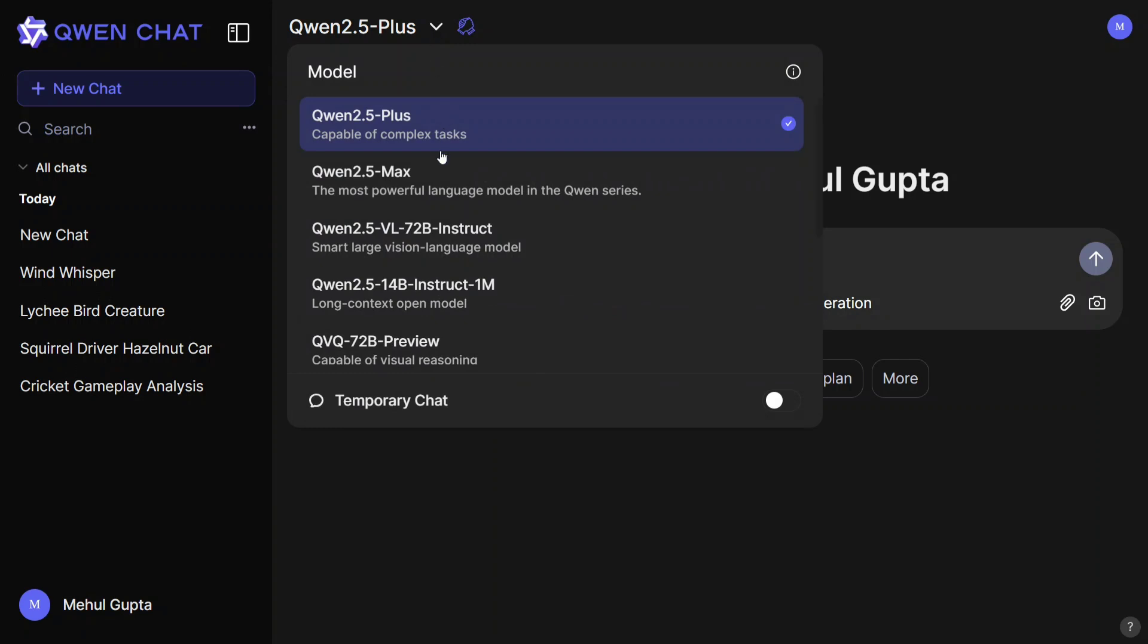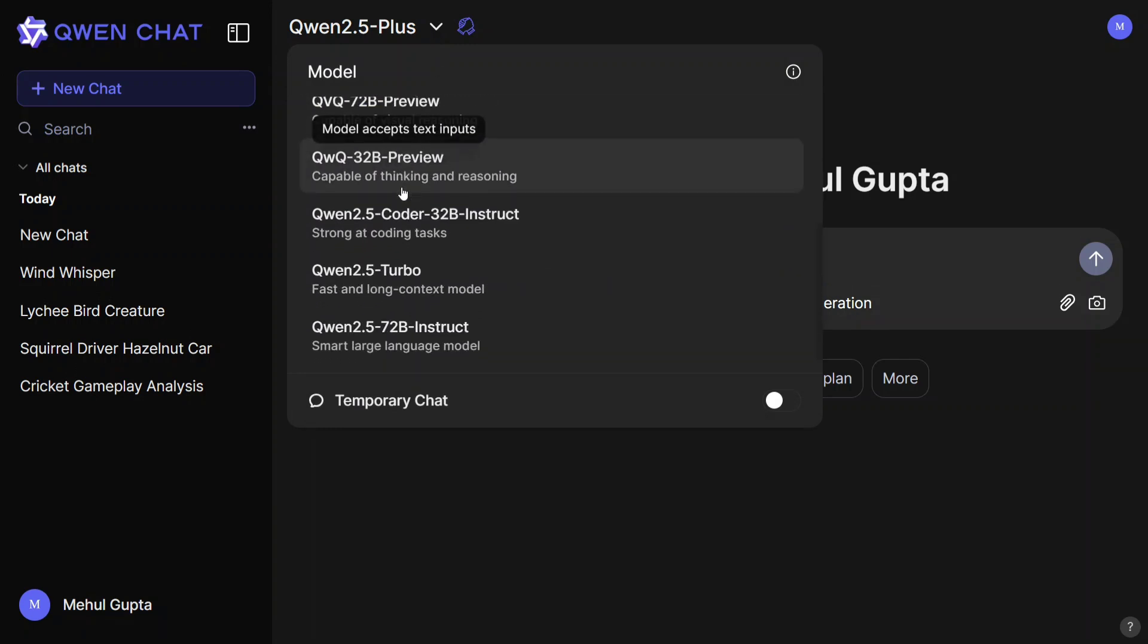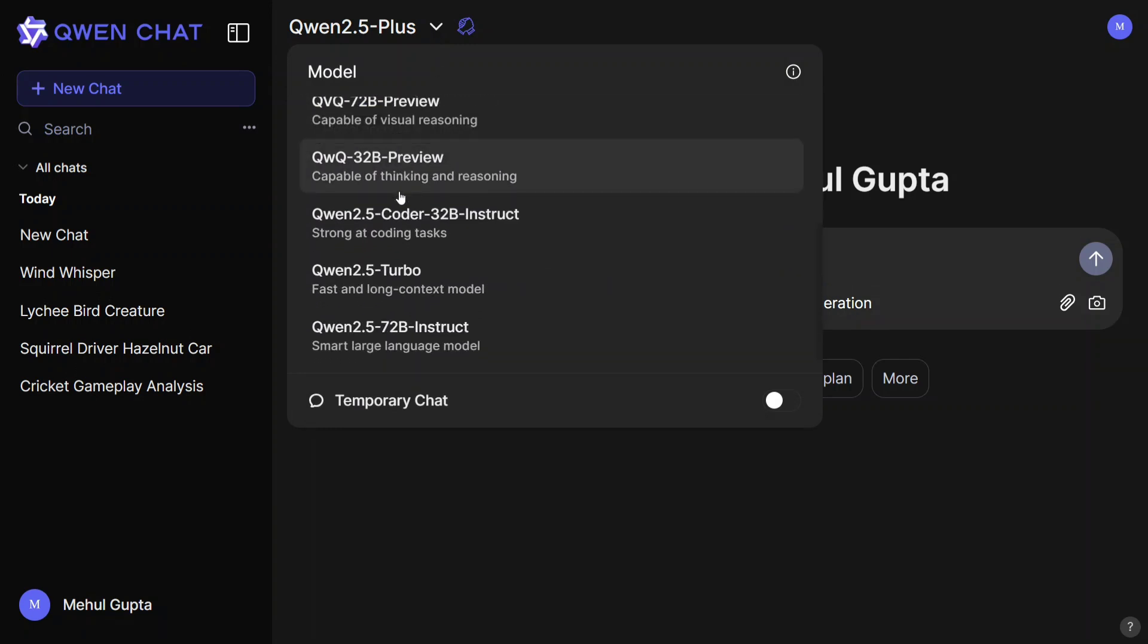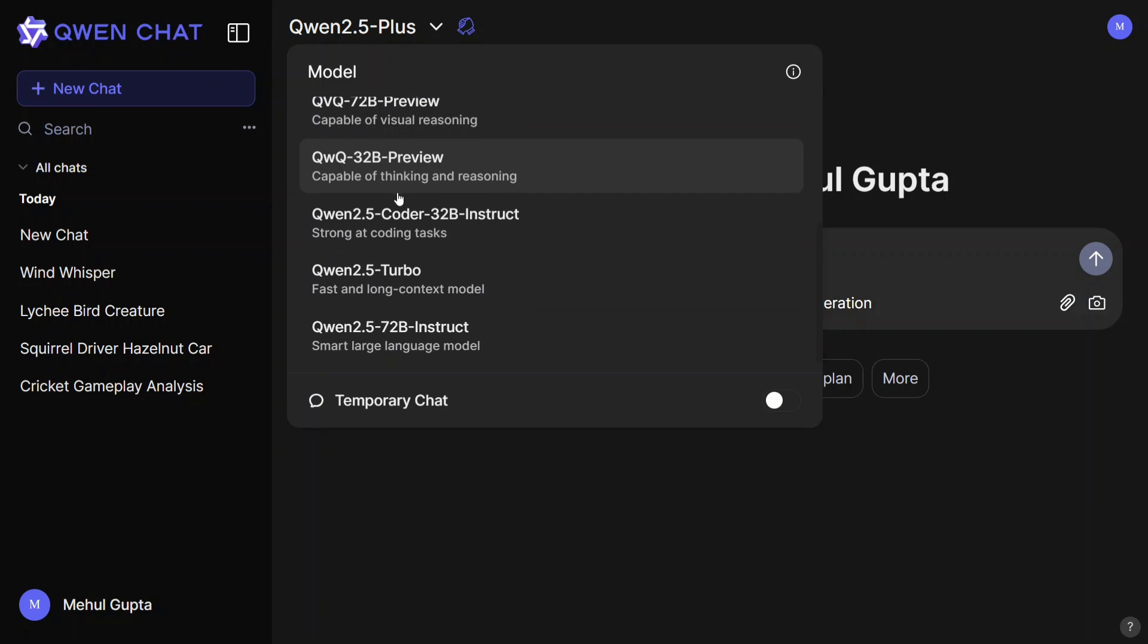All the Qwen models are present here, supporting multi-modal LLMs, as well as image generation, code generation, video generation, etc. The most important part being the two newest models, Qwen 2.5 Plus and Qwen 2.5 Max, are also available here.